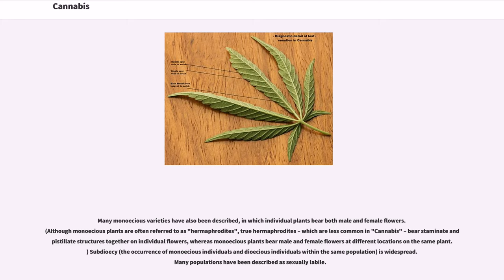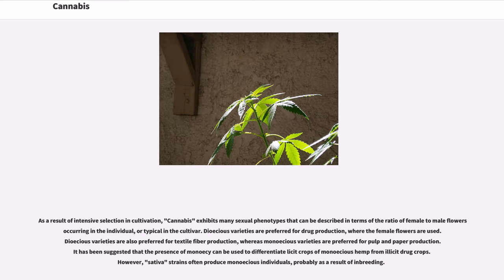Although monoecious plants are often referred to as hermaphrodites, true hermaphrodites — which are less common in cannabis — bear staminate and pistillate structures together on individual flowers, whereas monoecious plants bear male and female flowers at different locations on the same plant. The occurrence of monoecious individuals and dioecious individuals within the same population is widespread. As a result of intensive selection and cultivation, cannabis exhibits many sexual phenotypes that can be described in terms of the ratio of female to male flowers. Dioecious varieties are preferred for drug production, where the female flowers are used. Dioecious varieties are also preferred for textile fiber production, whereas monoecious varieties are preferred for pulp and paper production. It has been suggested that the presence of monoecy can be used to differentiate licit crops of monoecious hemp from illicit drug crops; however, sativa strains often produce monoecious individuals, probably as a result of inbreeding.